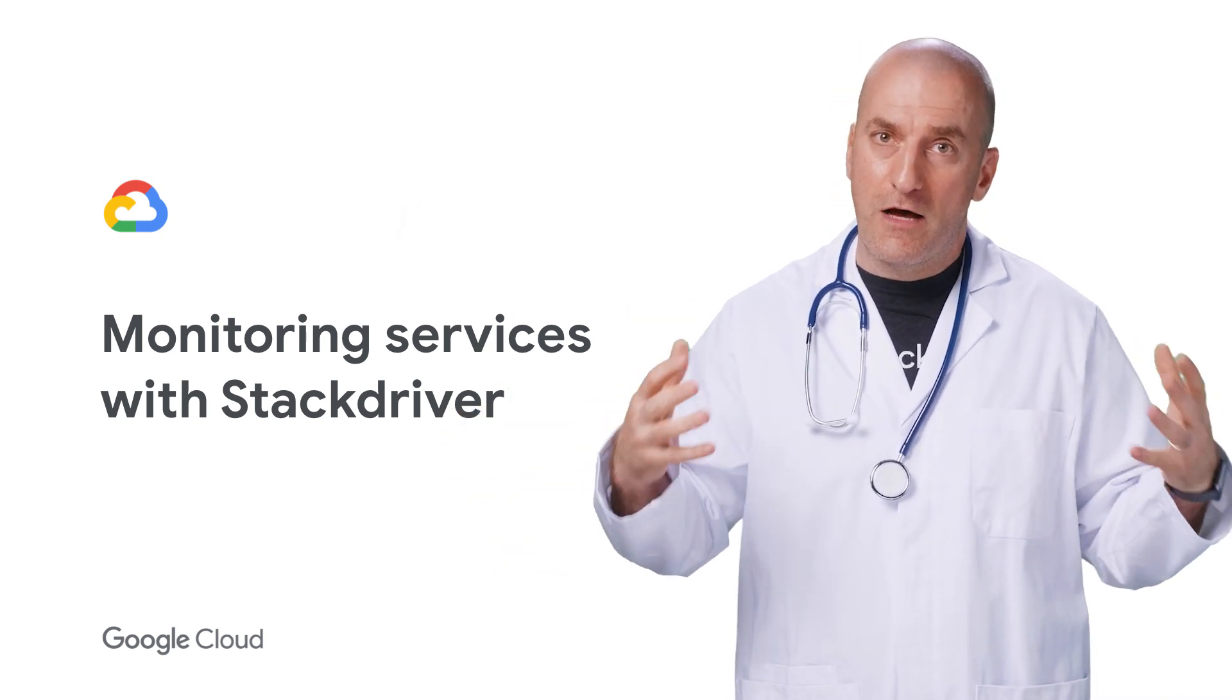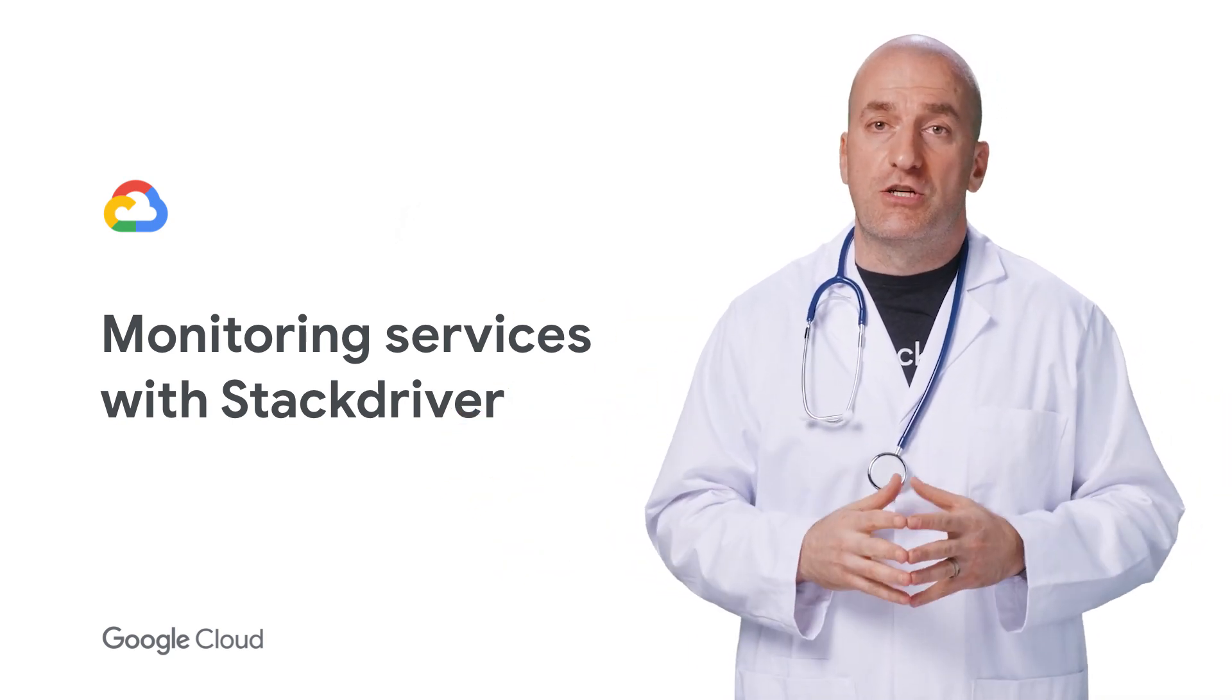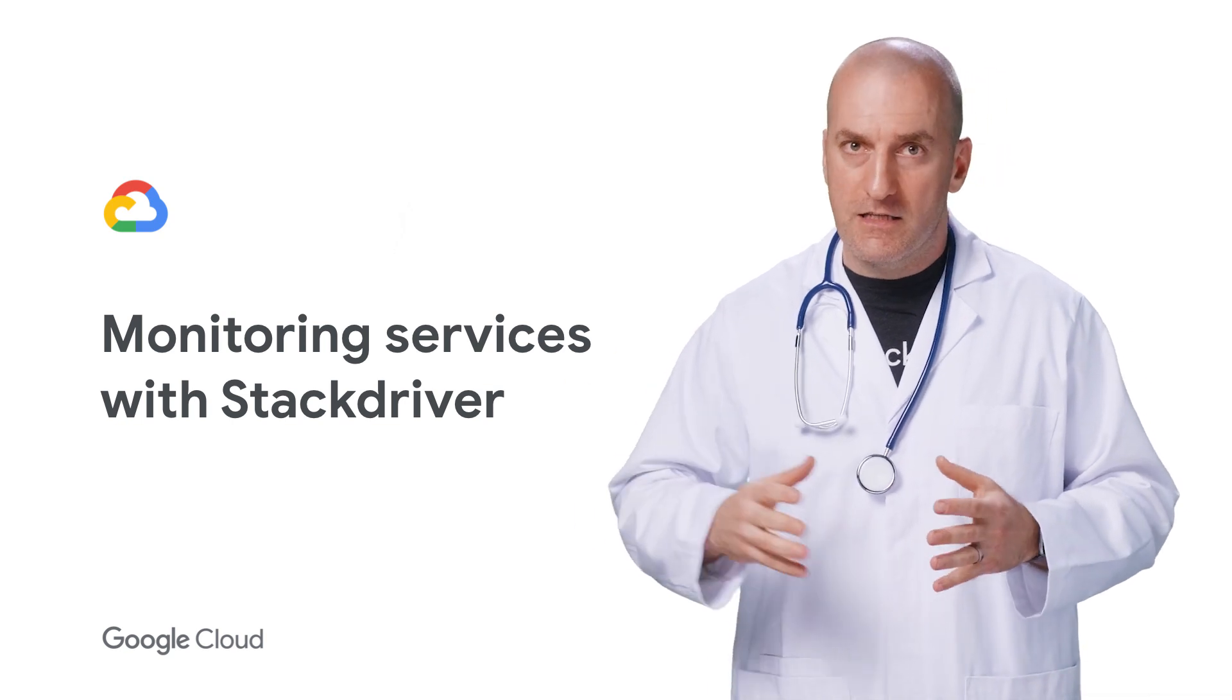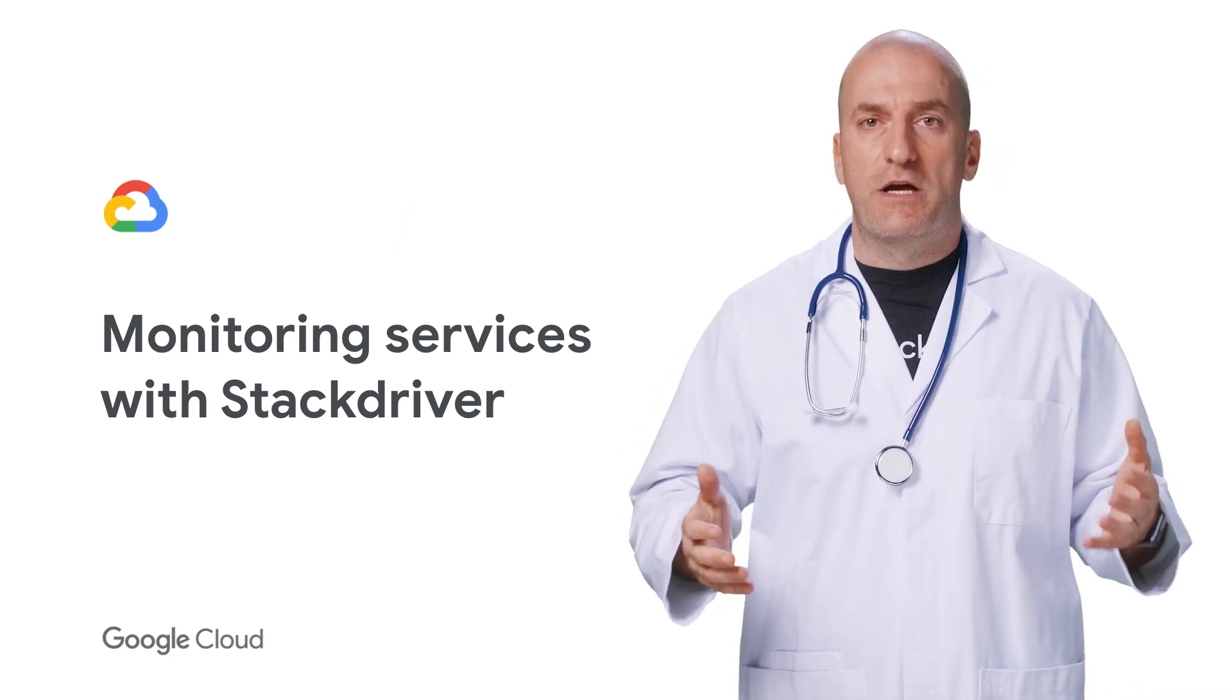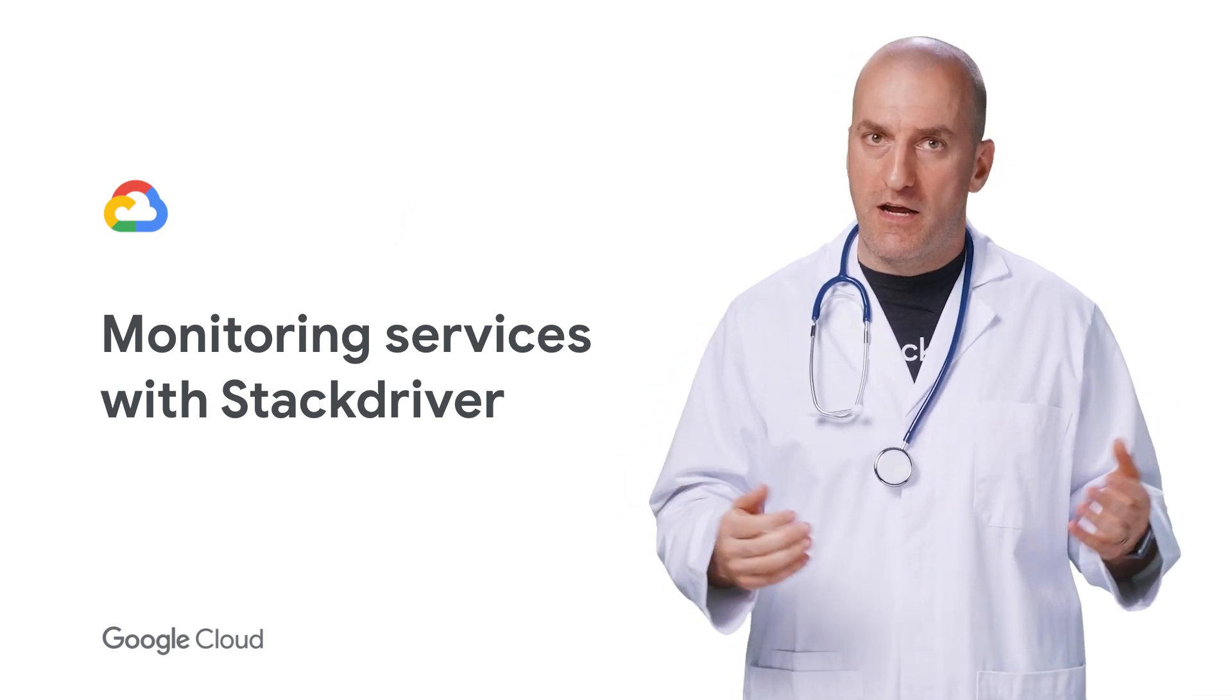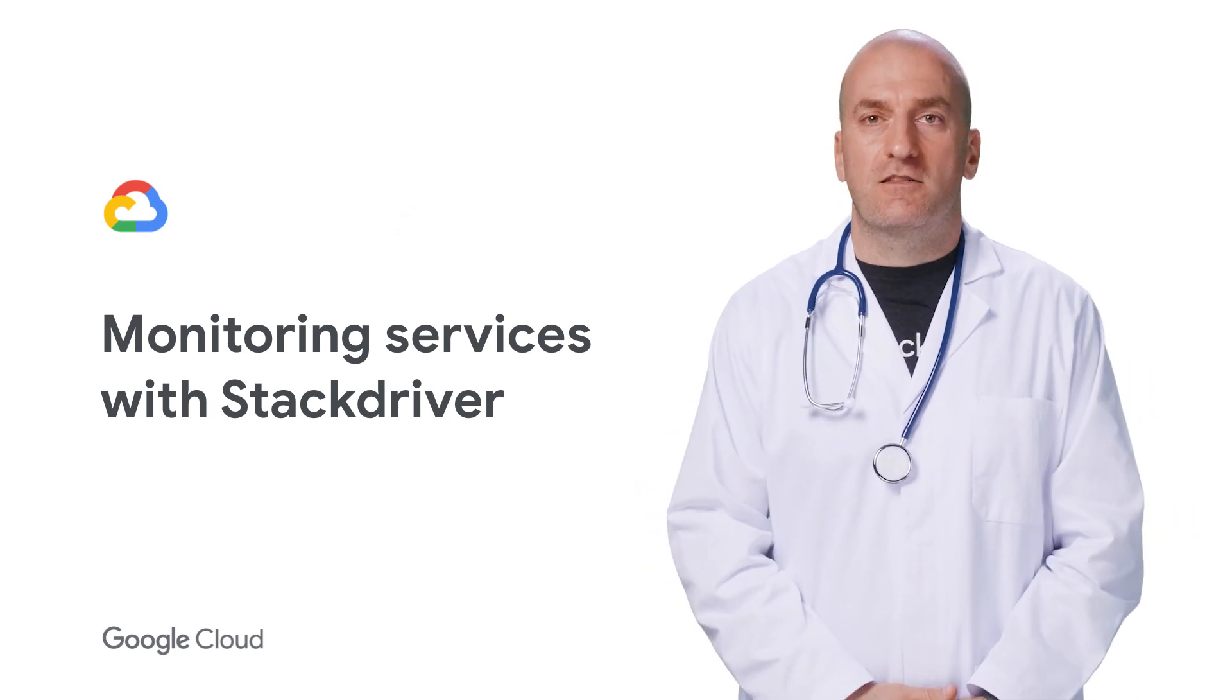Today, we'll look at how to use data from a service mesh to understand traffic, error rates, and latencies in microservice applications with Stackdriver. This is the Stack Doctor.